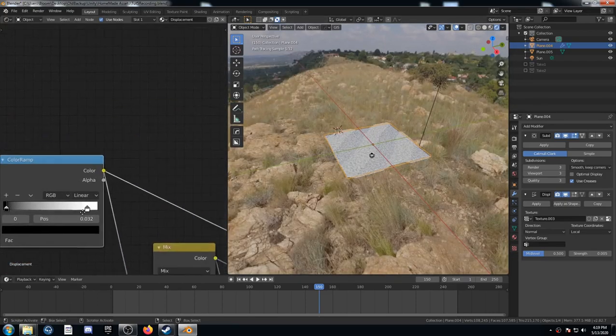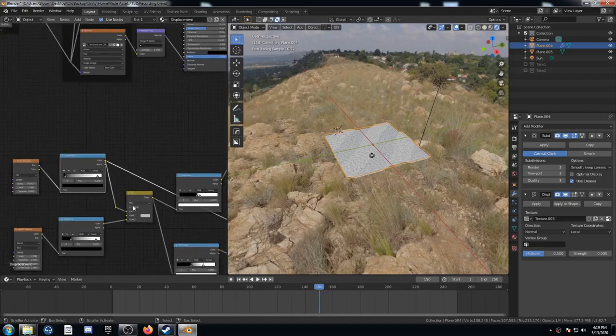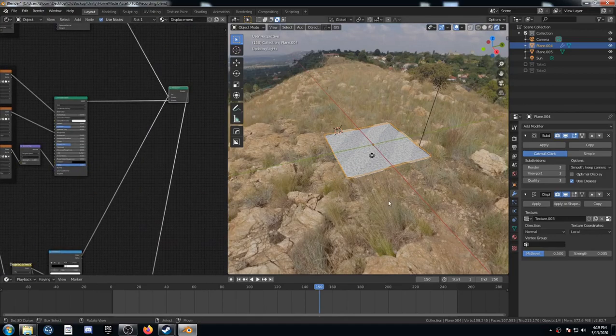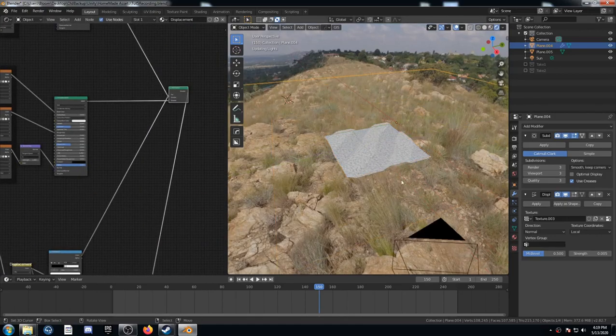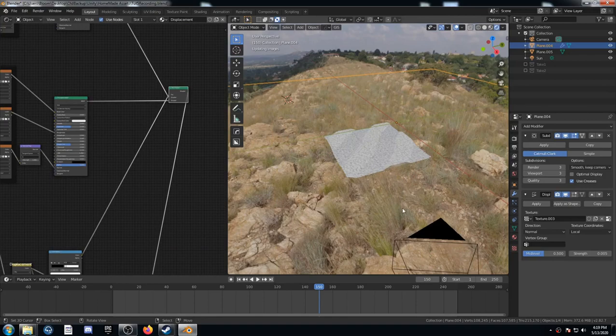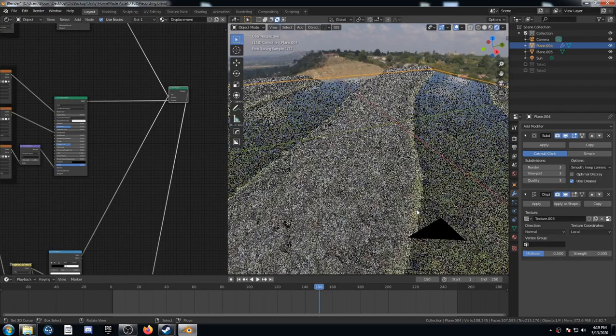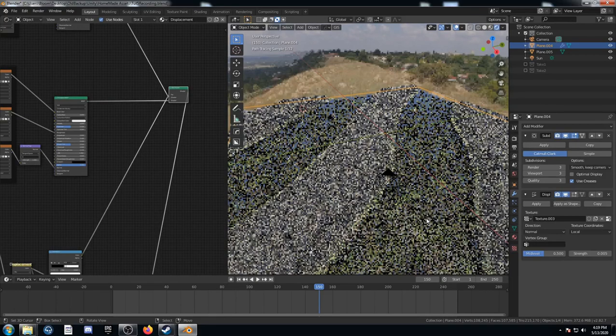Okay. And then let's go back to viewing this texture. Let's see what happened. Okay. Now it's basically two rivers.